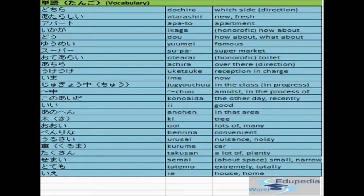The next one is ima, meaning now. The next one is jugyochu, meaning in the class. The kanji of chu is written here. The next one is chu, meaning in the process of or amidst. The next word is kono aida, meaning the other day or recently. The next one is ii, meaning good.